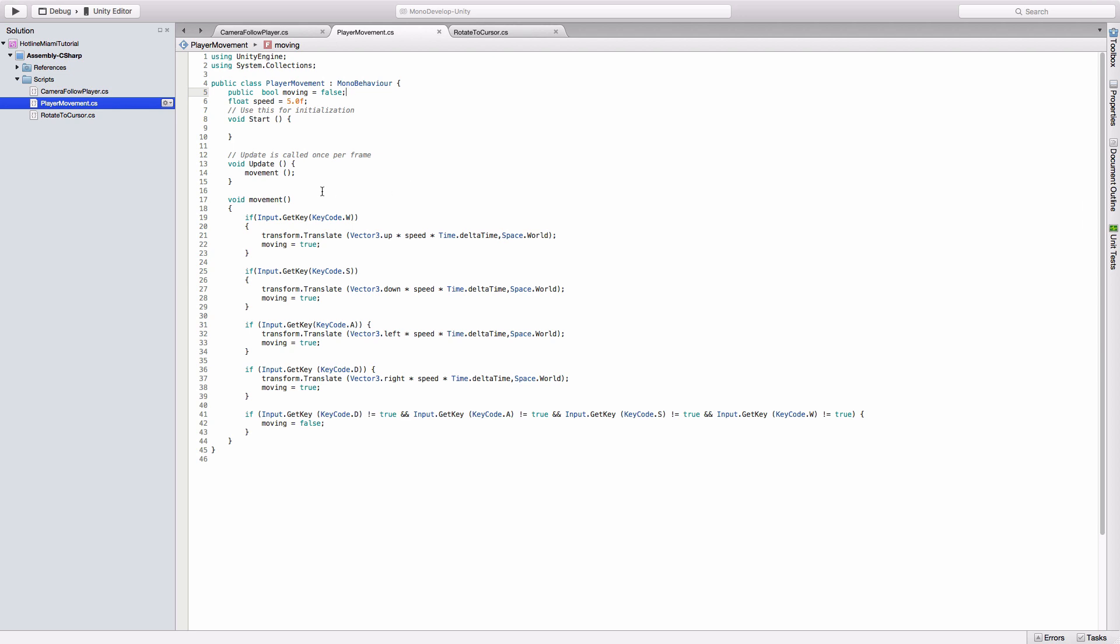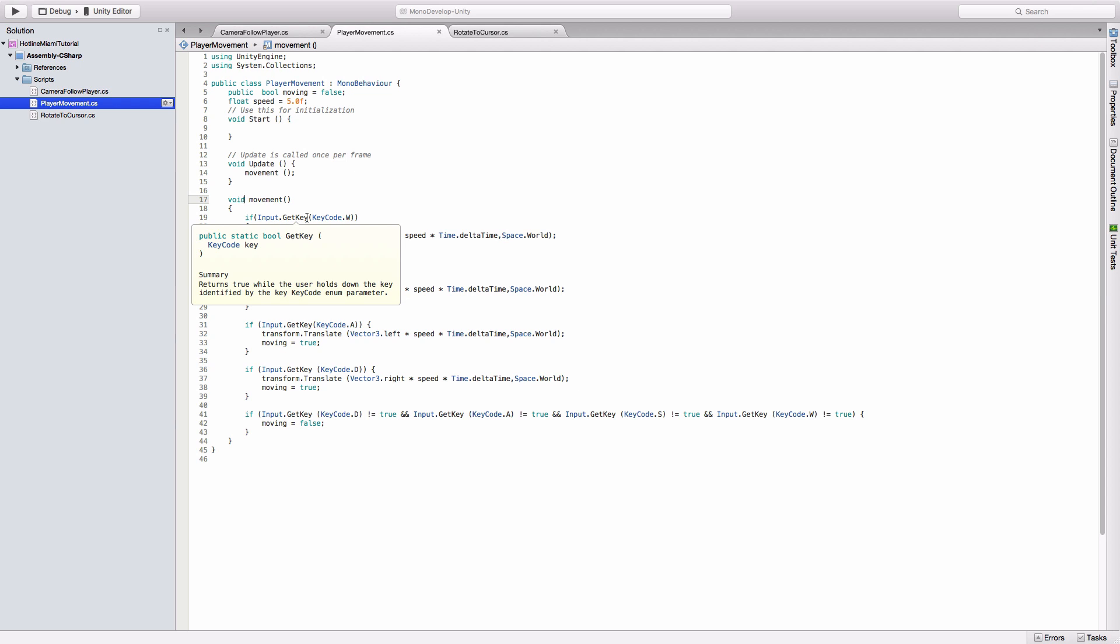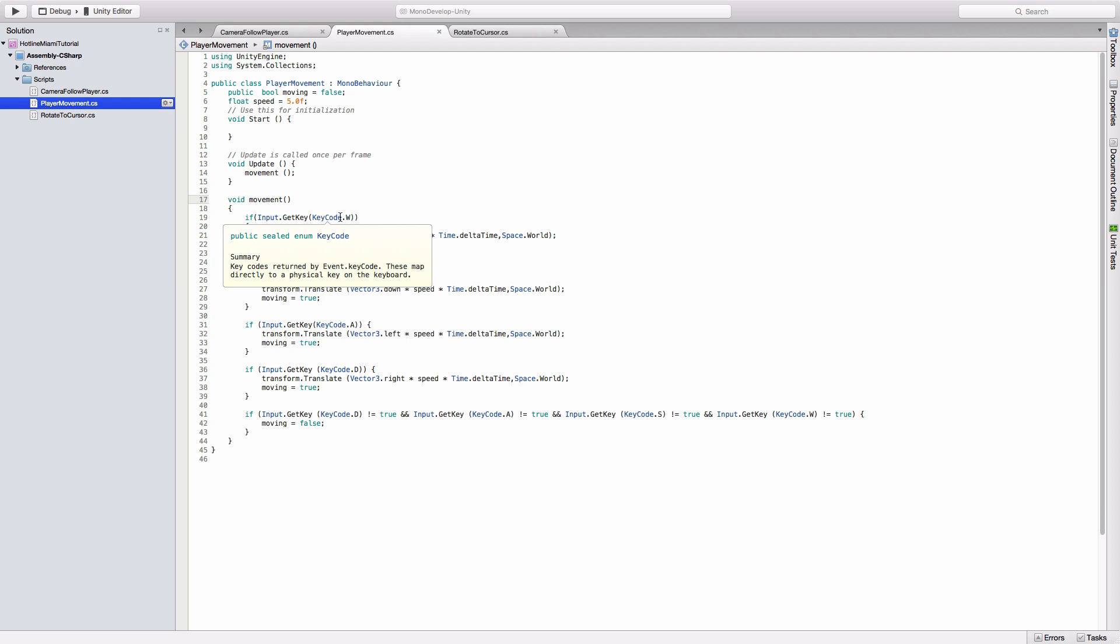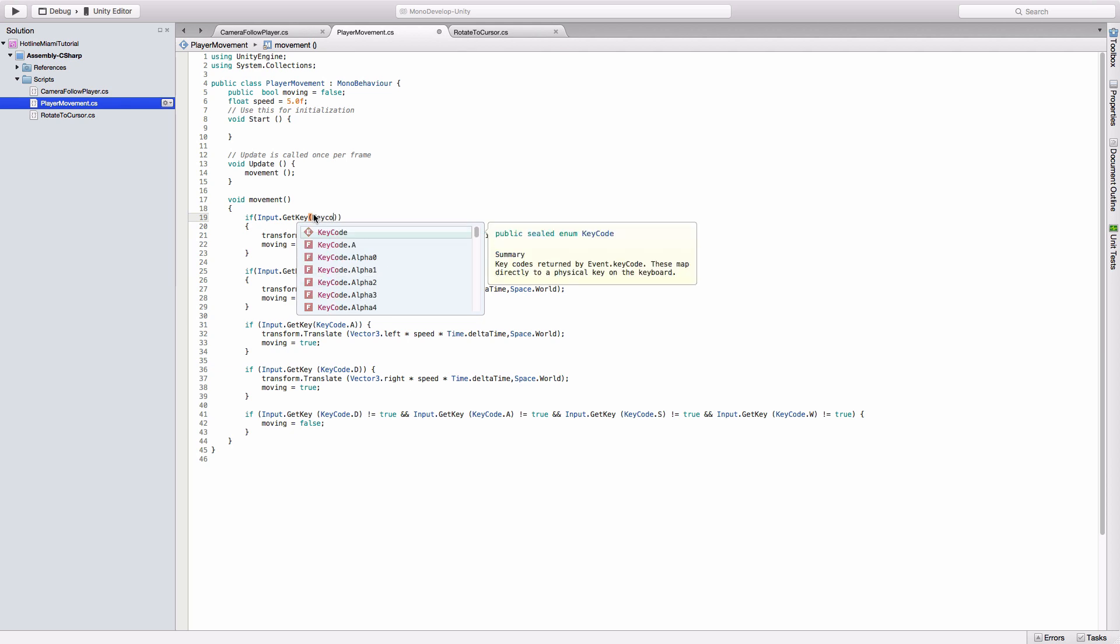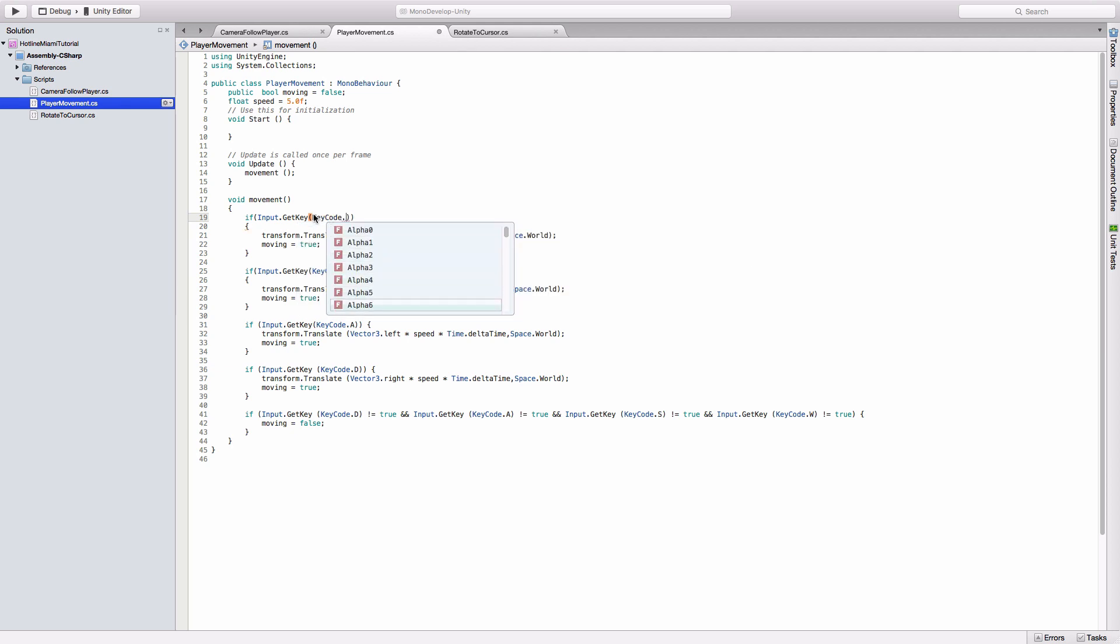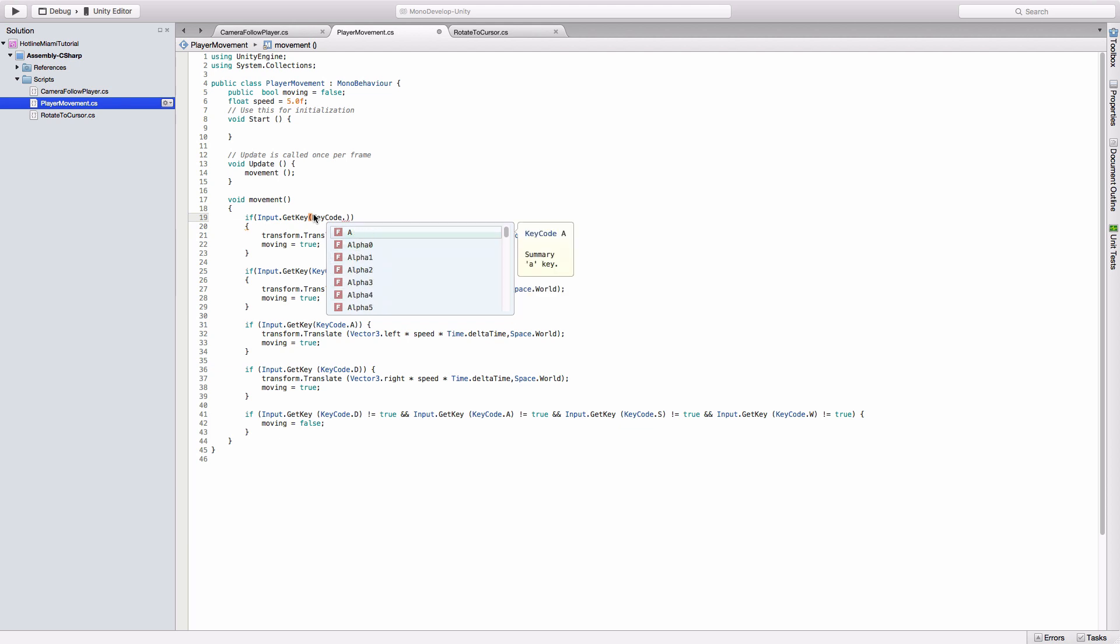The movement subroutine: Input.GetKey will detect if a key is being held down. There's other versions like GetKeyDown and GetKeyUp which will return true if a button is pressed down or let go, but this one is just the one we need because you can just hold it down and it moves. The KeyCode has all the keys on the keyboard basically stored in there, so you go KeyCode.W.